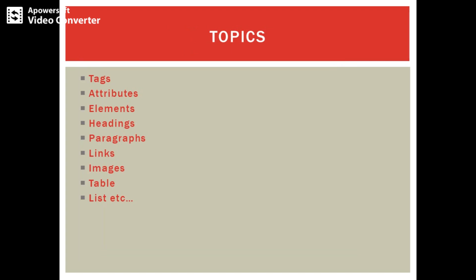A HTML document will contain tags, attributes, elements - it may contain headings, paragraphs, links, images, tables, lists, and so on. I will just give you what is actually required for your lab course. Once we have covered that, we will move into detailed discussion about other topics required for your dynamic programming.